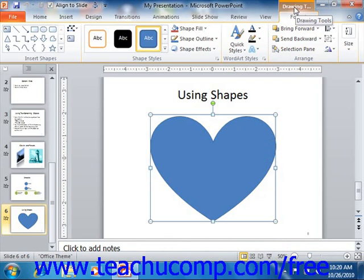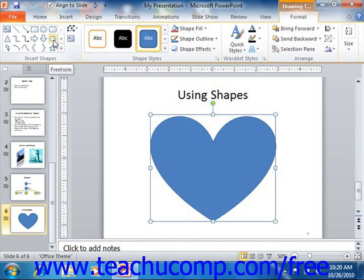This tab provides you with several formatting options for the selected object. At the left end of the Format tab in the Drawing Tools contextual tab in the ribbon is the Insert Shapes group. The large scroll box within this group contains quick access to the shapes that you can insert, and functions in the exact same way that the Shapes button on the Insert tab does.